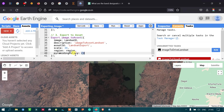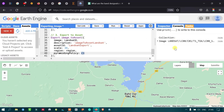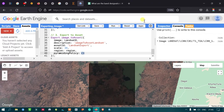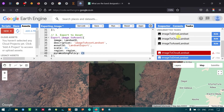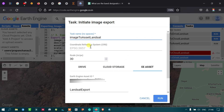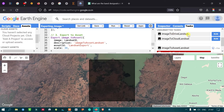Run the script, then go to the Tasks section. Click Run on 'image to asset Landsat'. The pop-up shows the coordinate reference system and spatial resolution. Click Run to confirm. We now have all three export tasks: image to drive Landsat, image to cloud Landsat, and image to asset Landsat.